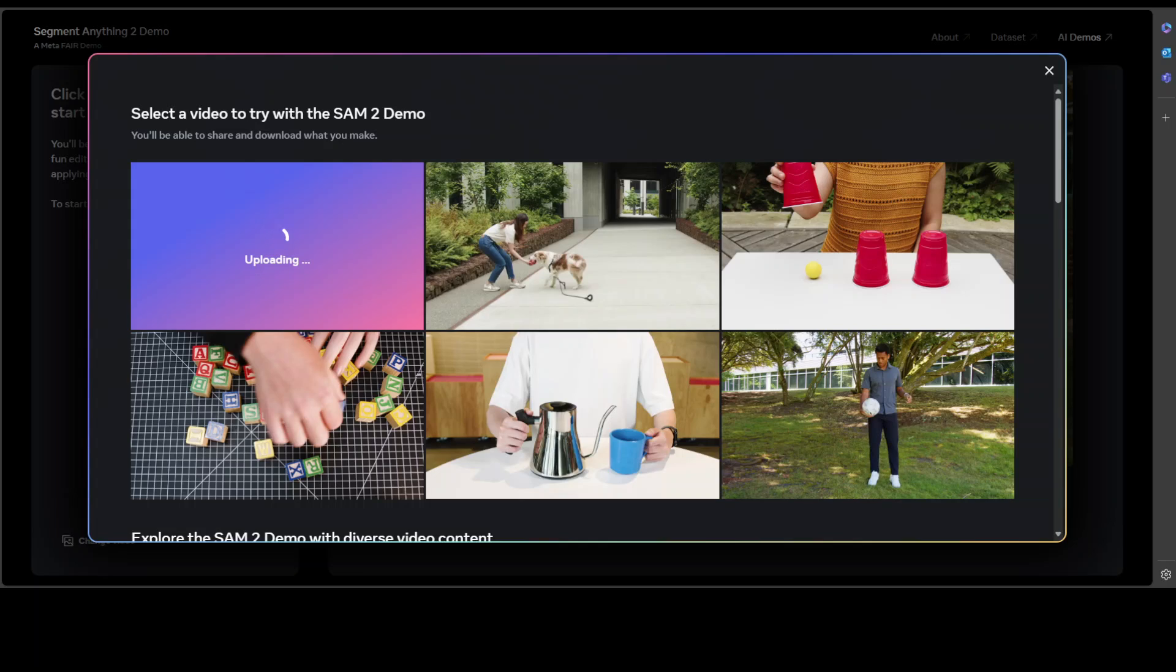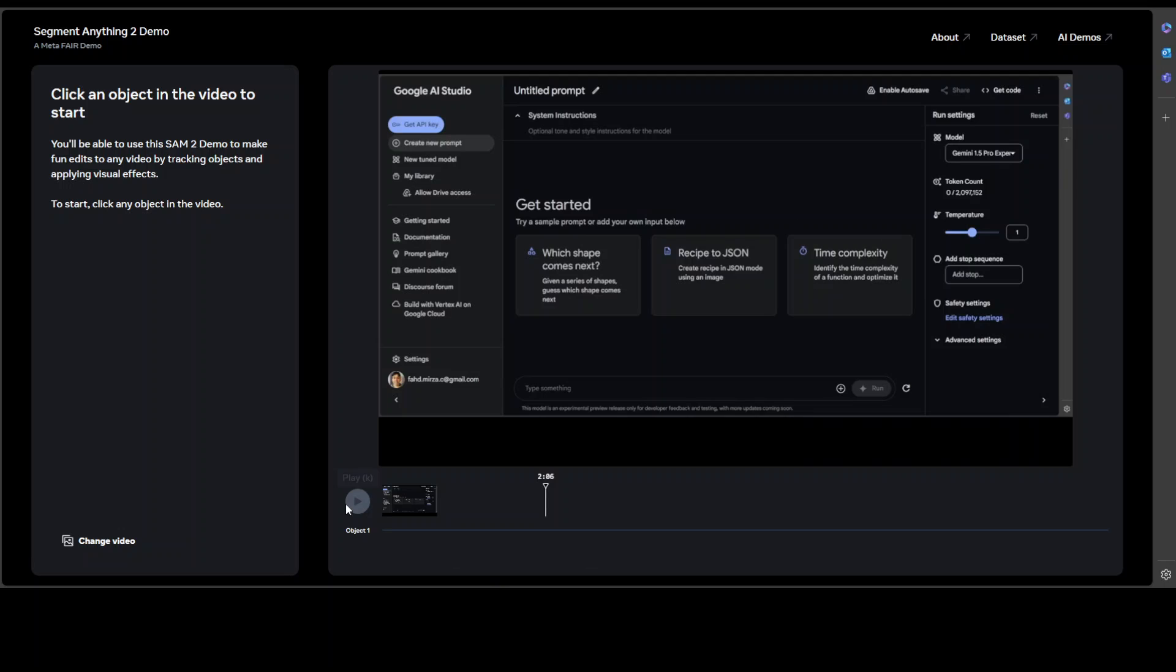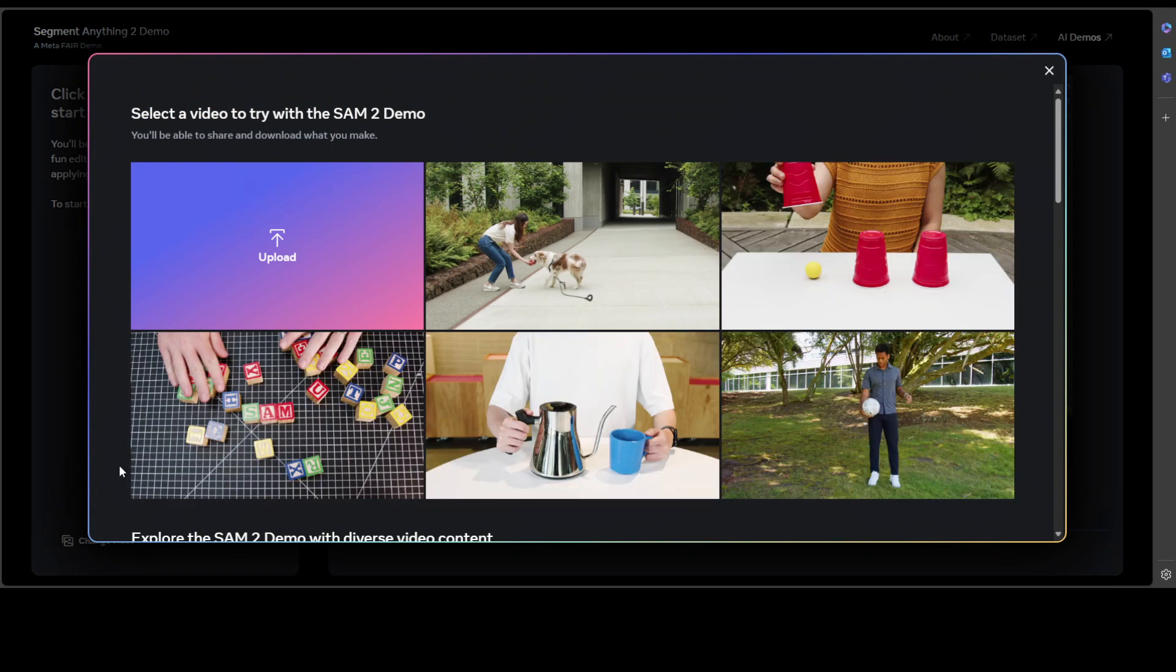It is uploading my video, let's wait for it to get uploaded. It has uploaded my video so I'm just going to play it a bit. Let me try to select this. It's not letting me select anything, okay I'll try again. You see it is not letting me try it out from here.